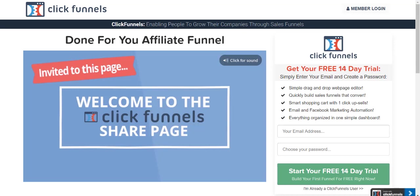If you haven't gotten started using ClickFunnels, I would highly recommend it. Like I said, I'll put my share funnel down below. It's my done-for-you affiliate funnel, and you can also get a free two-week trial of ClickFunnels. Test it out, see how much you like it, and then decide if it's going to be perfect for you.